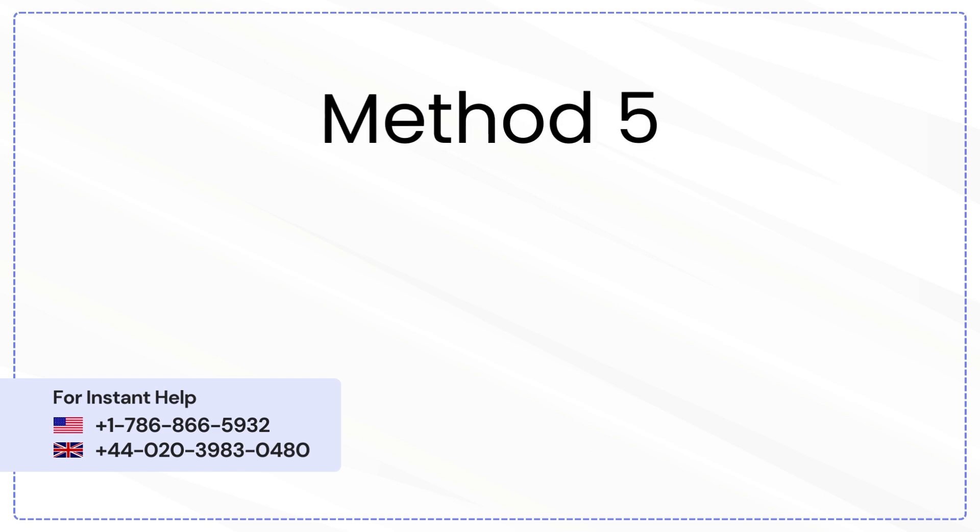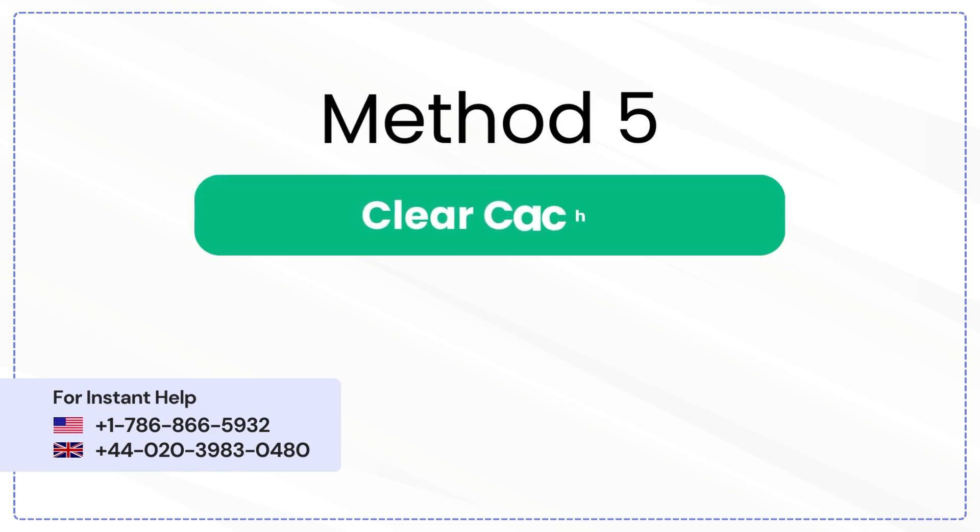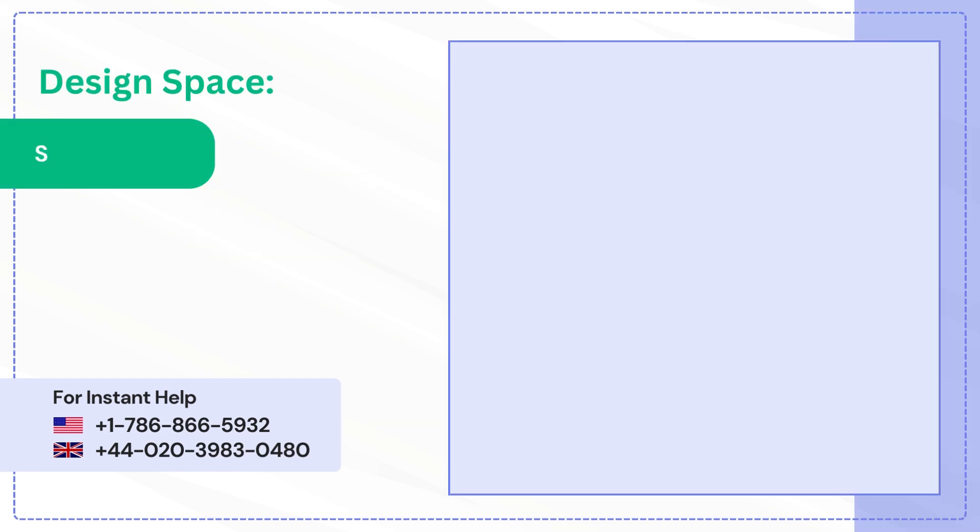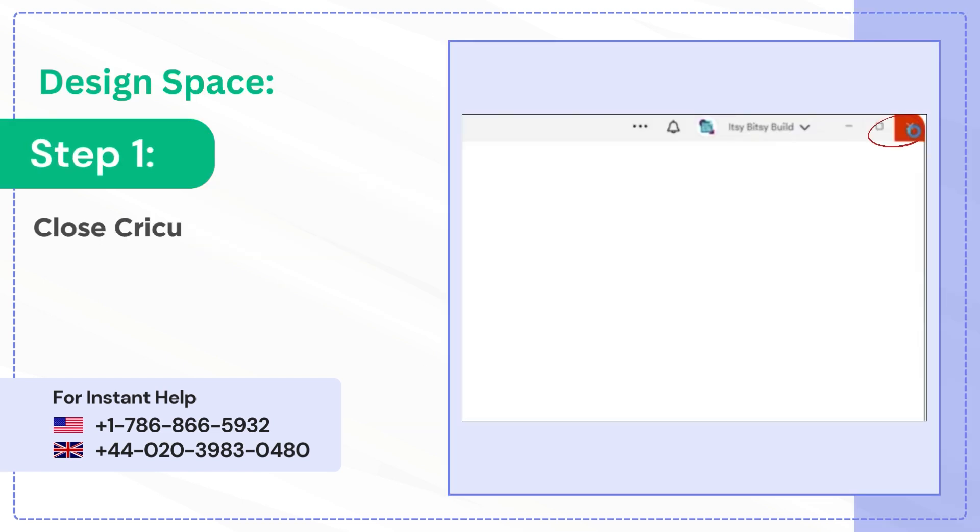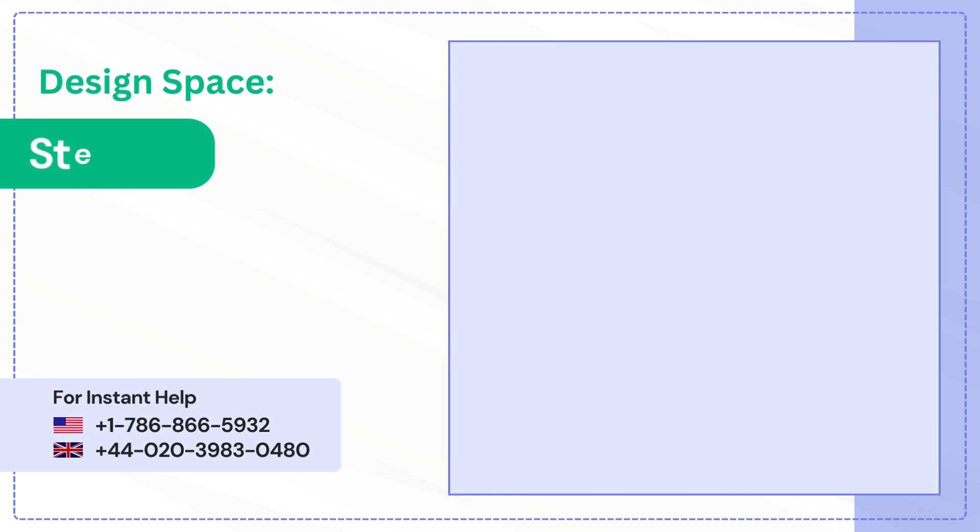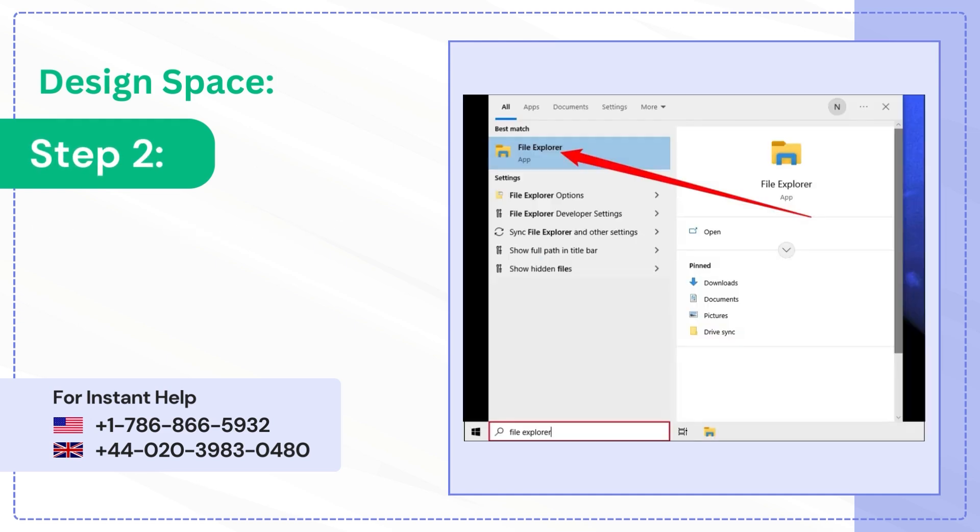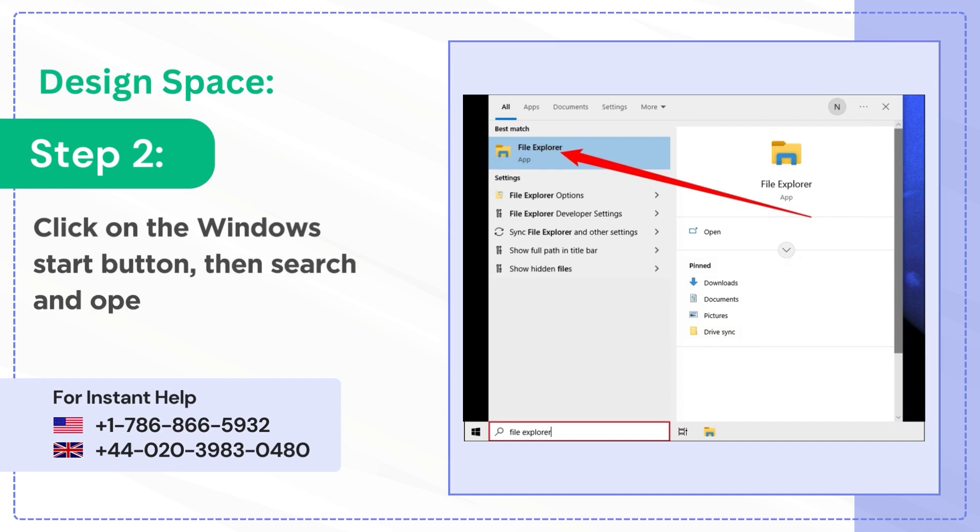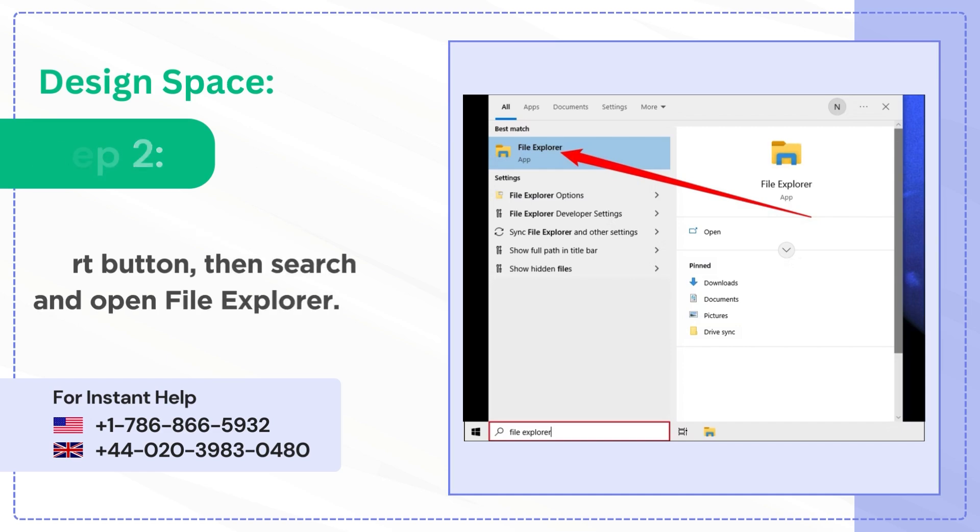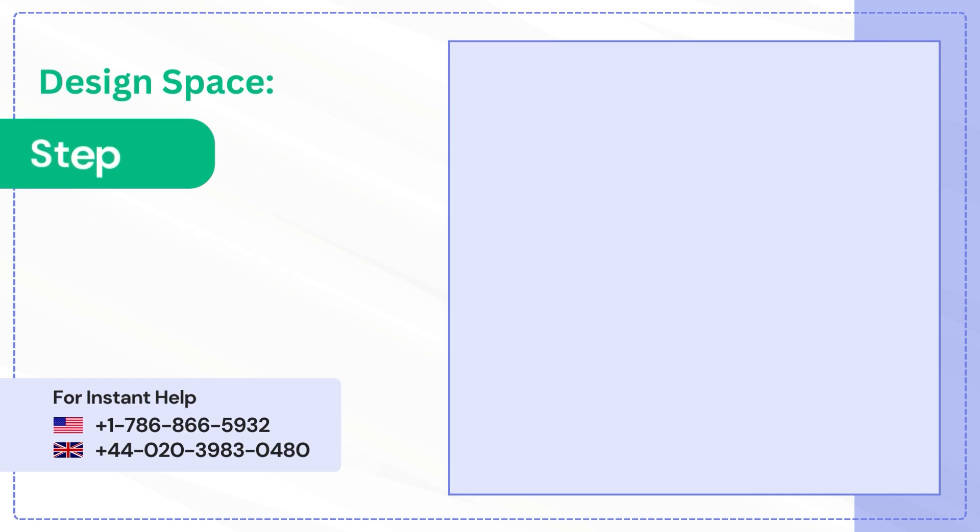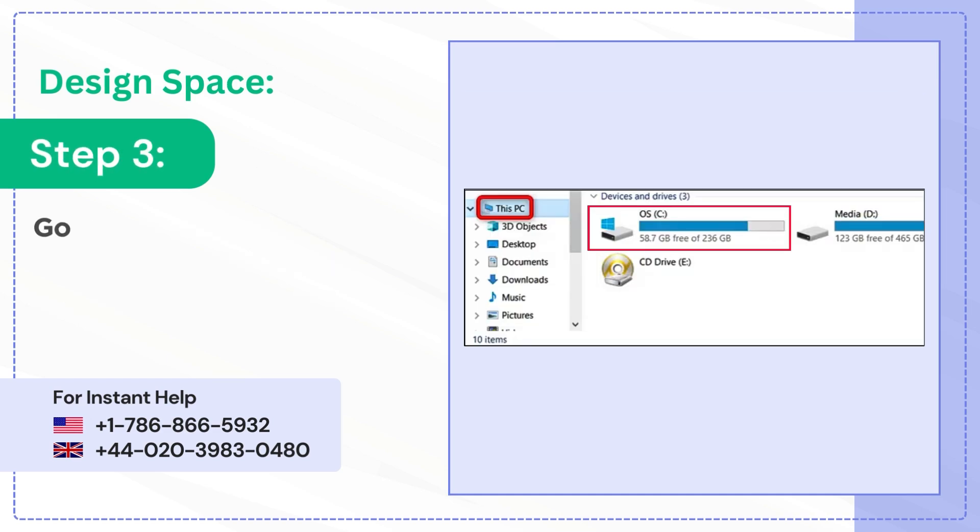Method 5: Clear Cache. Step 1: Close Cricut Design Space. Step 2: Click on the Windows Start button, then search and open File Explorer. Step 3: Go to this PC and select OS C Drive.